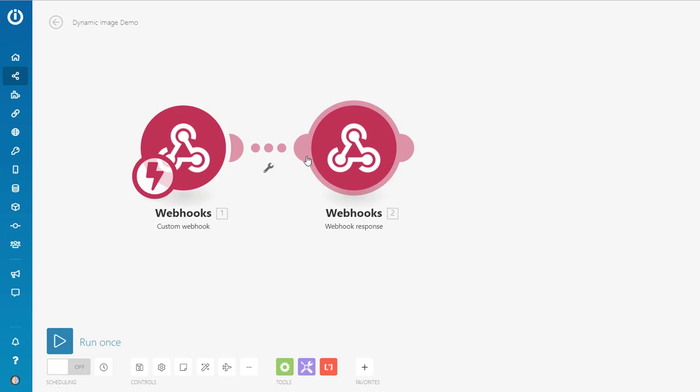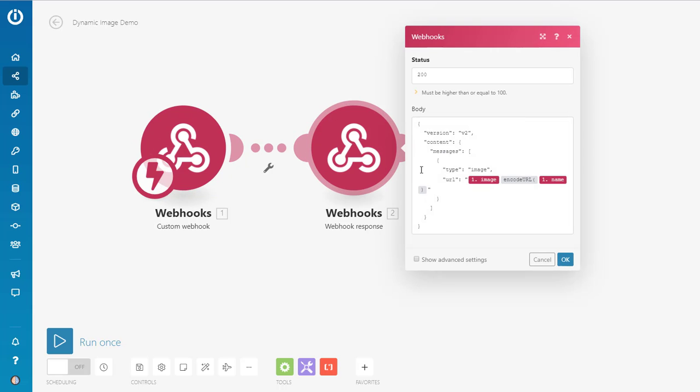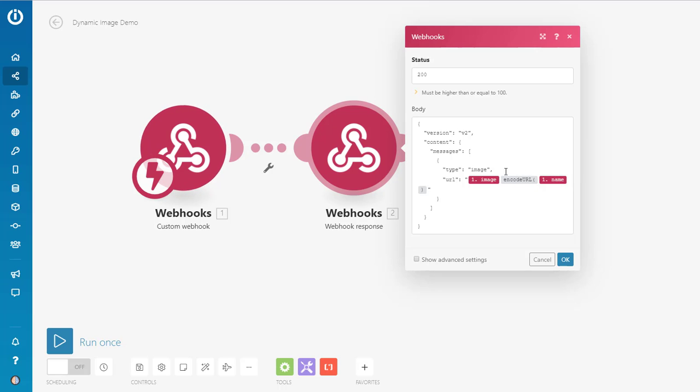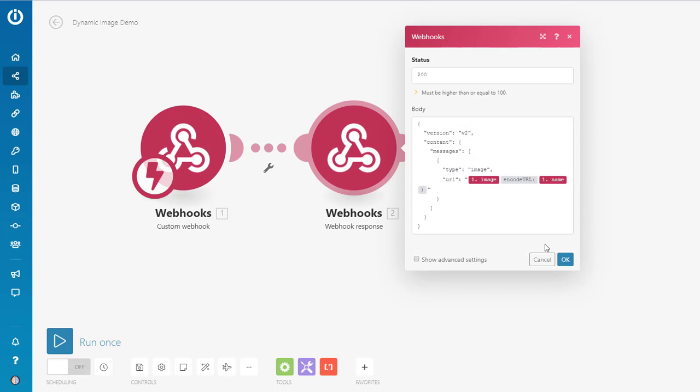So once ManyChat gets the information, what happens is that it responds back with the image template using the ManyChat JSON reference. And it's basically passing an image and saying here's the image and it's adding the name to that image. And so Nifty Images gets this data, creates the image for you, and ta-da, it is done. And it renders in your bot. So you don't need to edit any of this information at all.